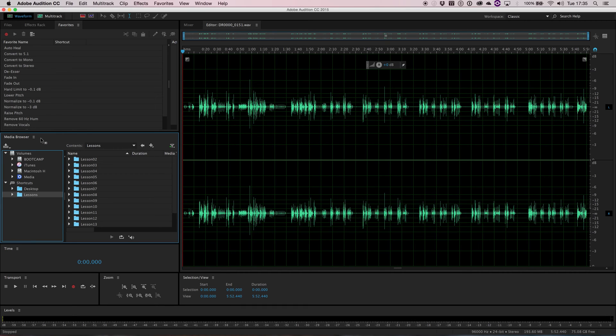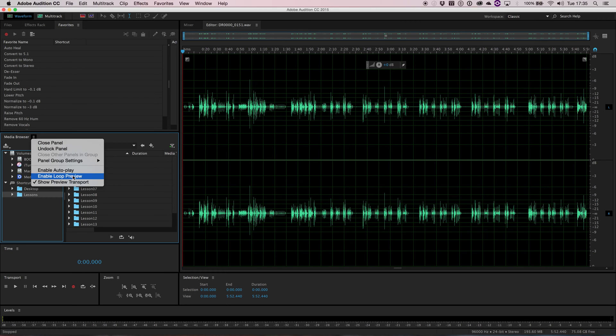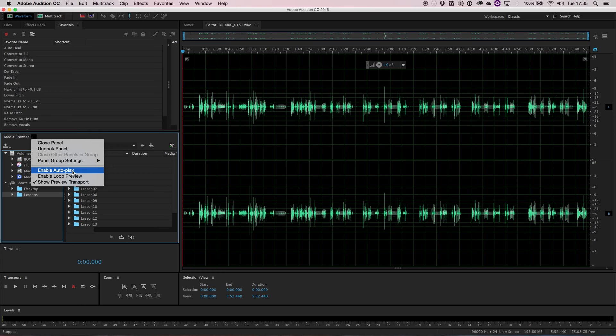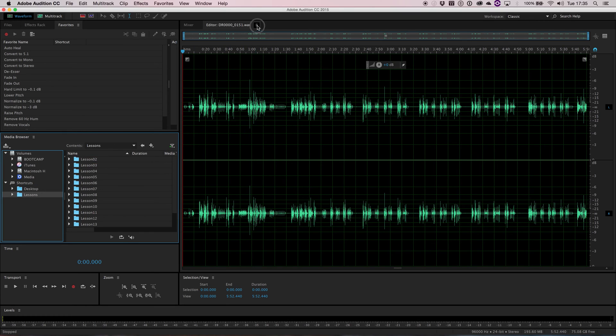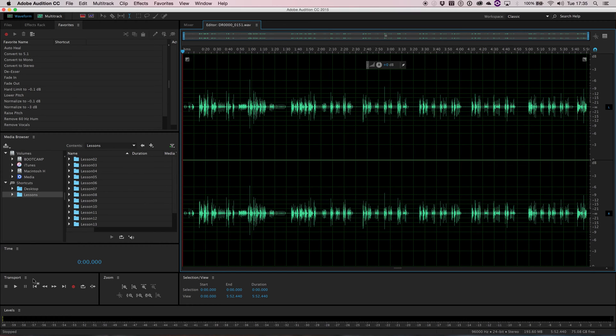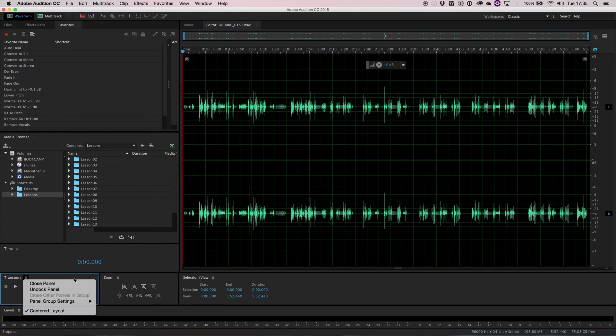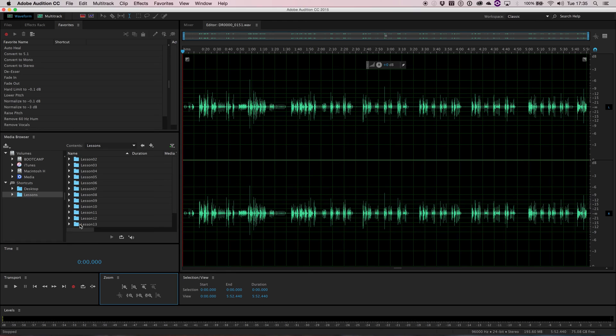Now one other thing about the menu that you can bring up on each panel is some of it brings up additional options related to that panel. So for example, you can enable autoplay, which means if you click a sound, it'll automatically give you a preview or start playing the sound so you can hear which file you're selecting. And there's all sorts of other ones that are available depending on which panel you have chosen.